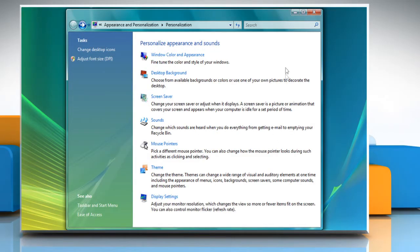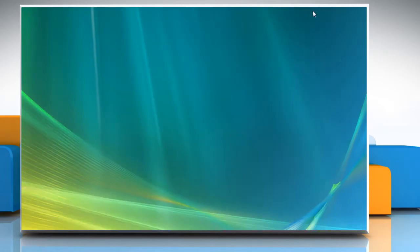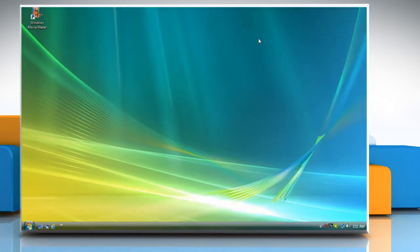Once done, close the Personalization window. See? That wasn't hard at all. Thanks for watching.